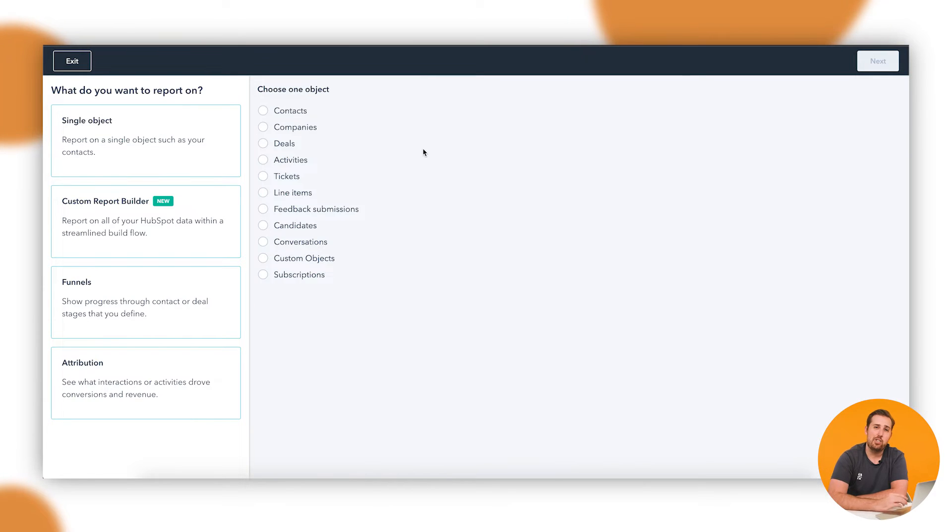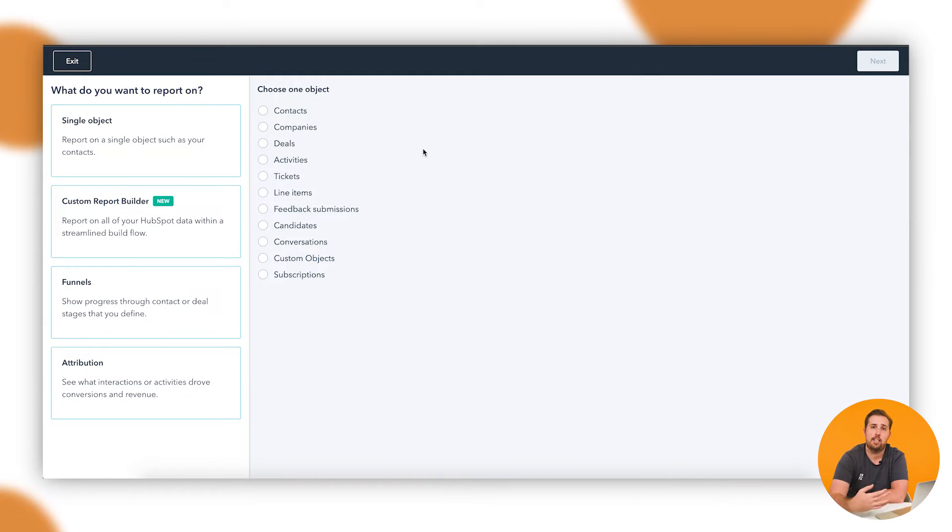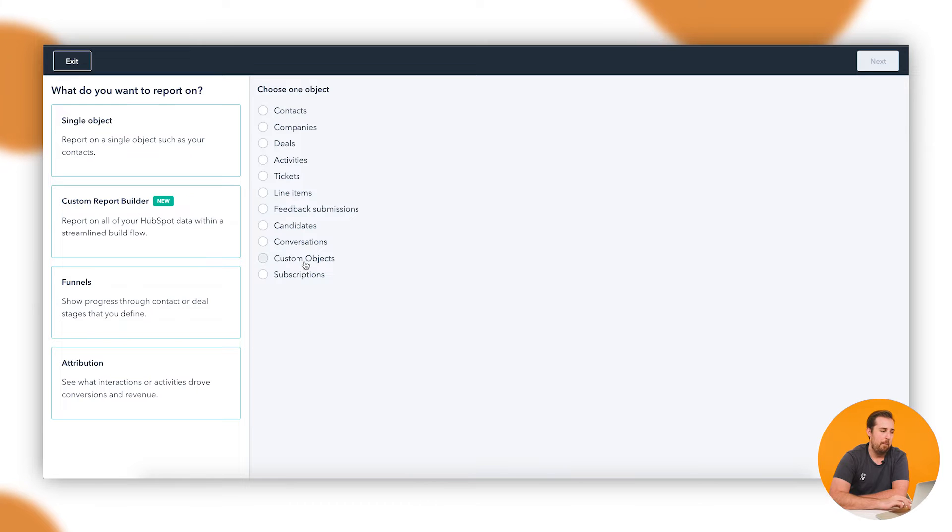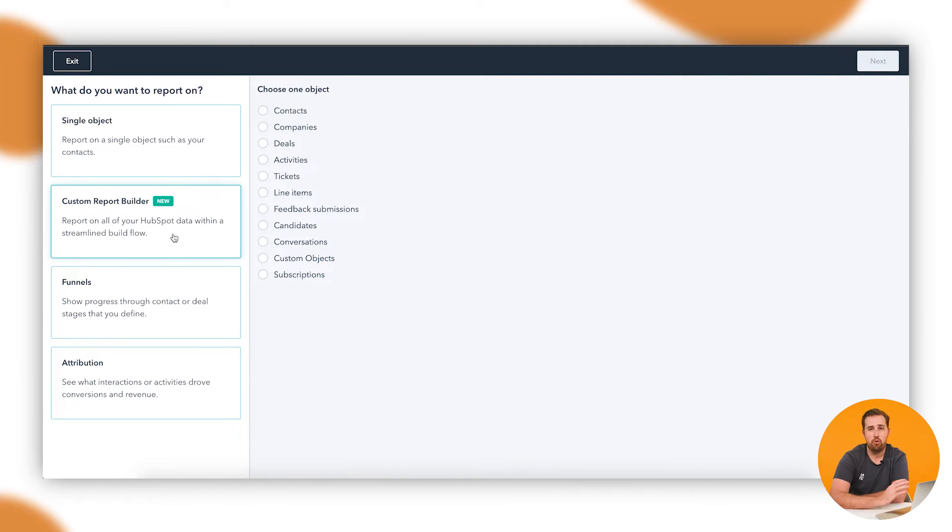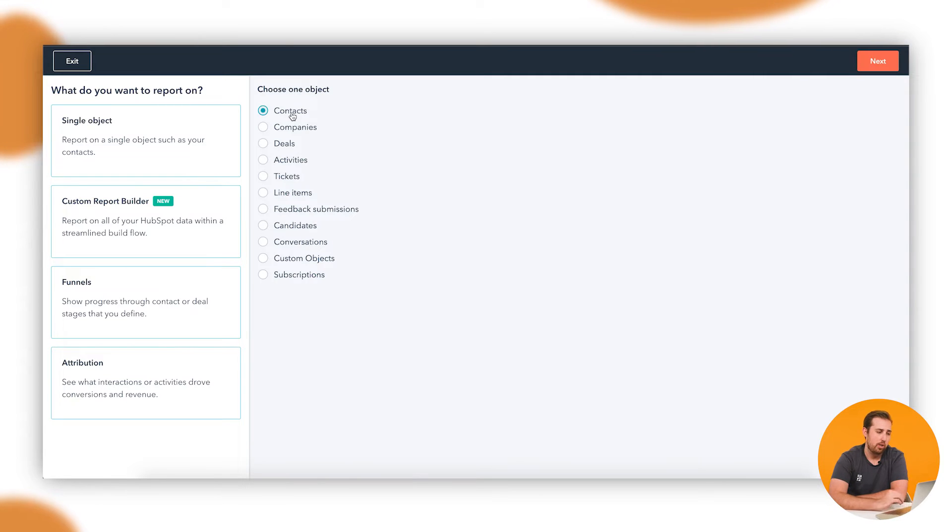Let's start with single object. Single object allows you to take any of your objects in HubSpot—contacts, companies, deals, etc.—and create reporting about that object specifically. On the other side of the coin, the custom report builder allows you to cross-reference objects. That's the main benefit it has. Let's start with one and then we'll come back around to the multiples. Let's start with contacts.